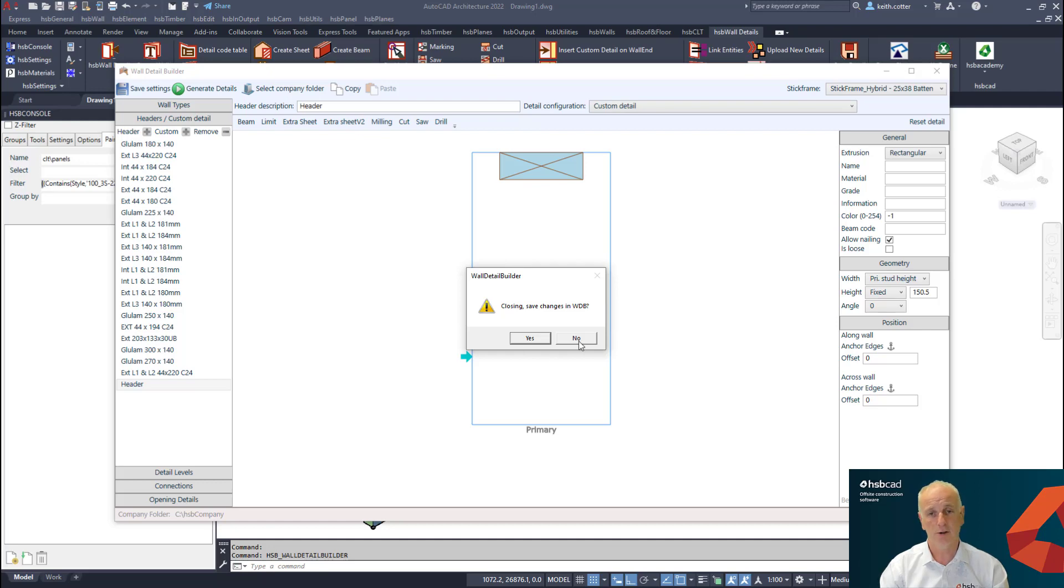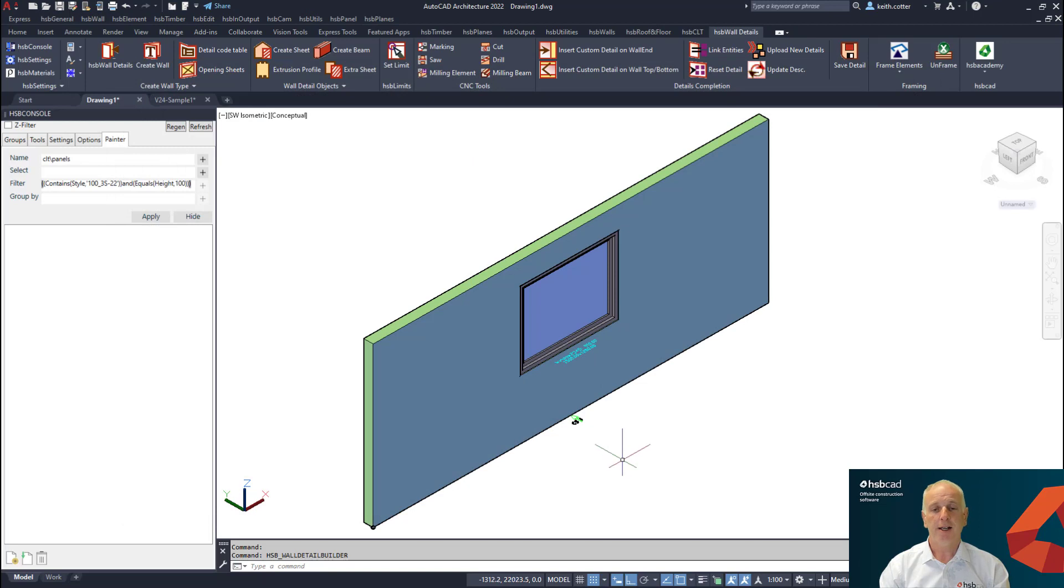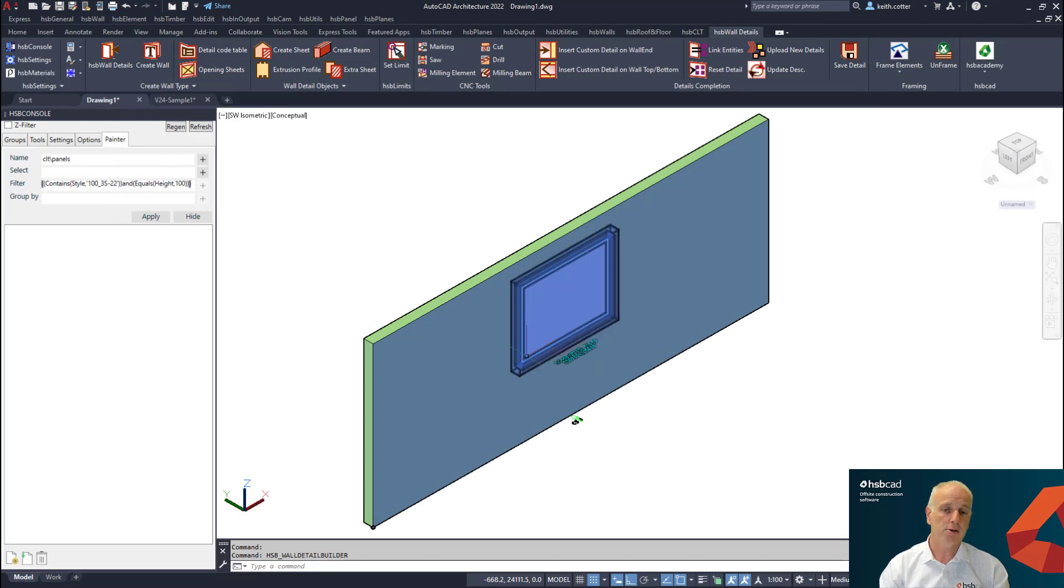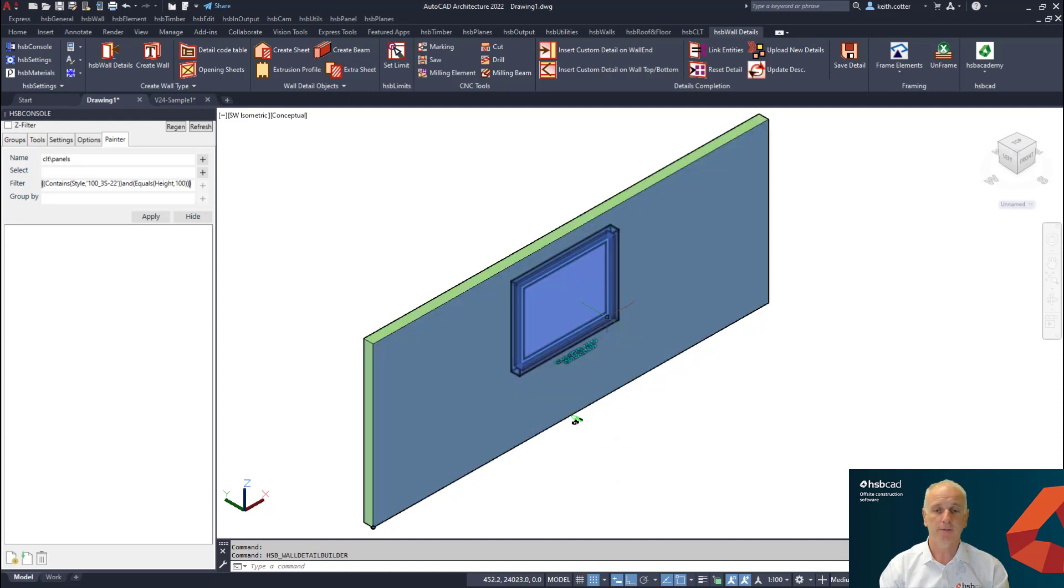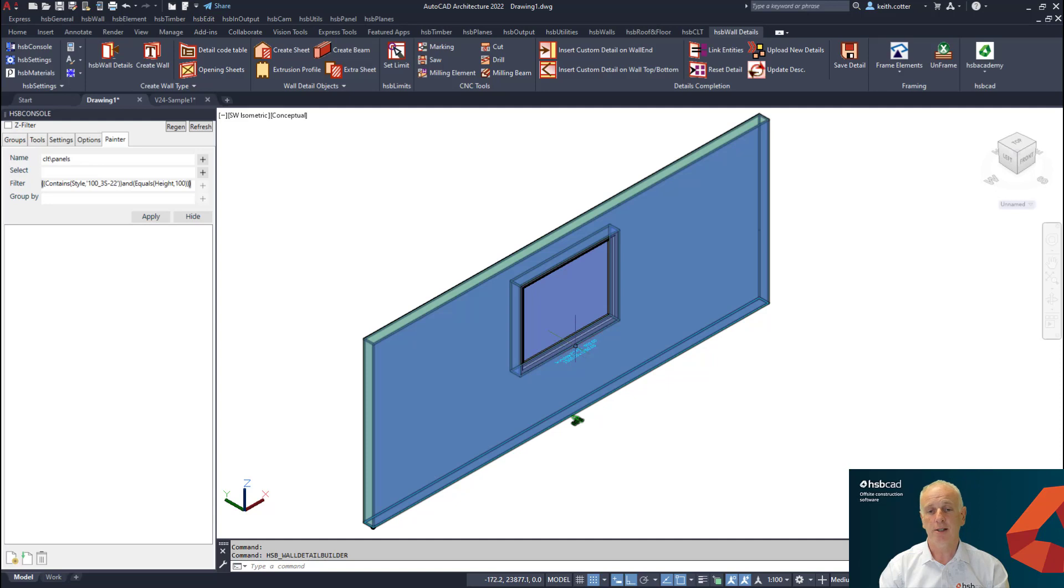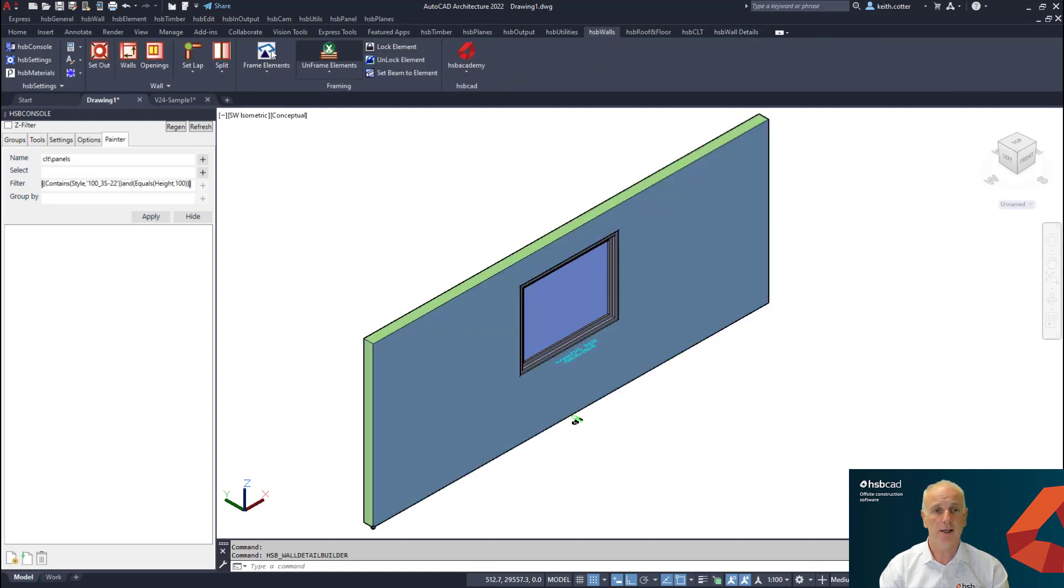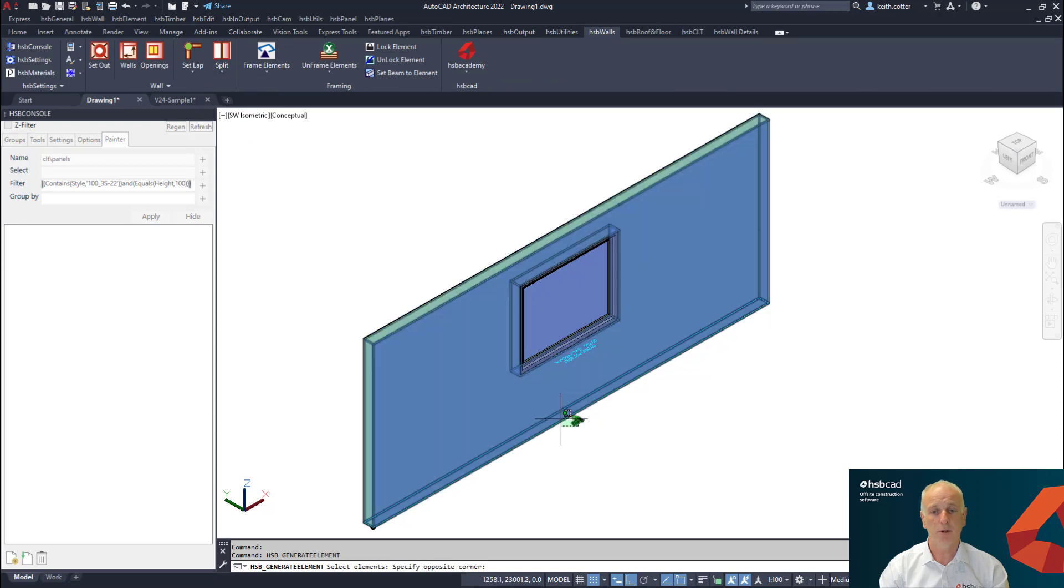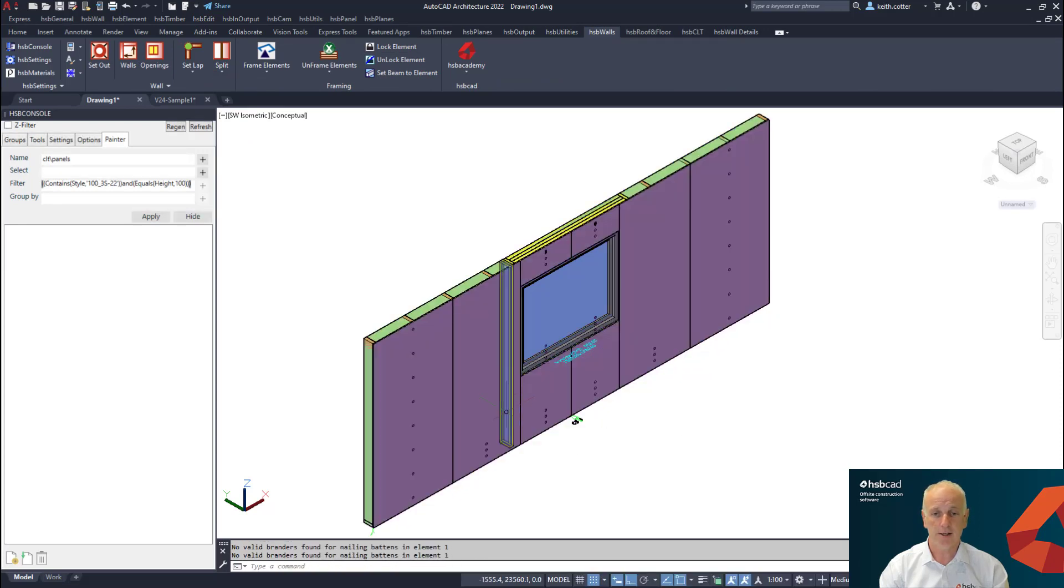The last thing I want to draw your attention to is sheet rotation. Here what we have is currently an opening that's 1500 millimeters wide and I have a sheet that is going to be 1200 millimeters wide.